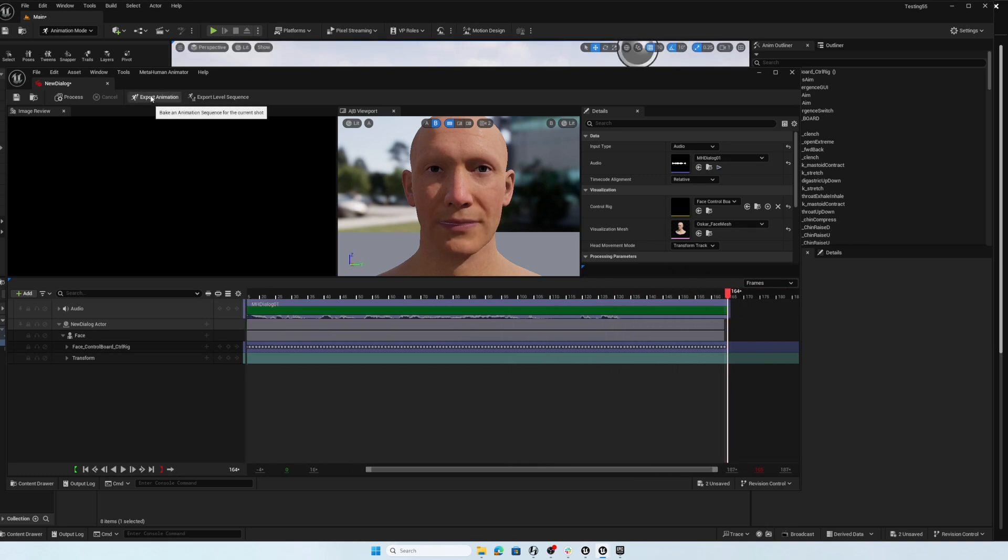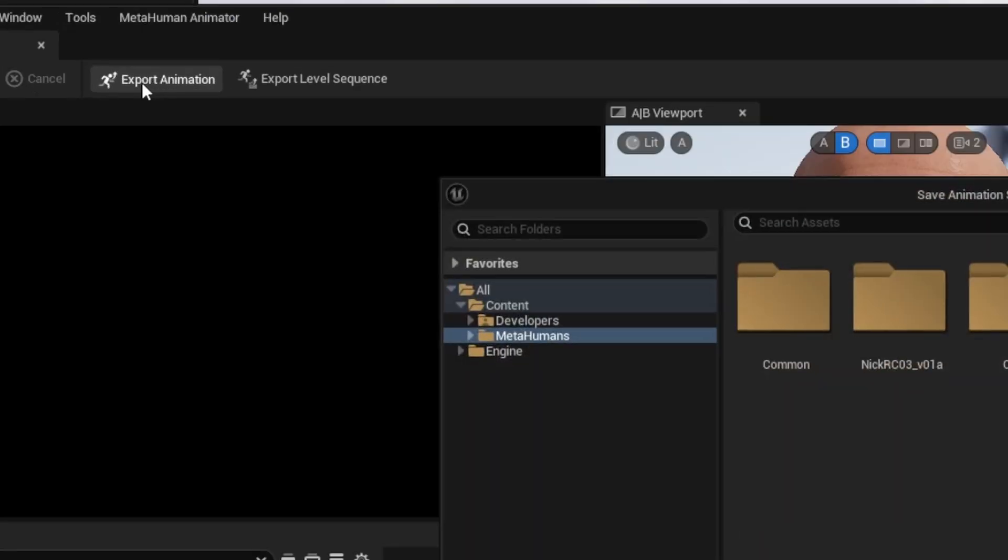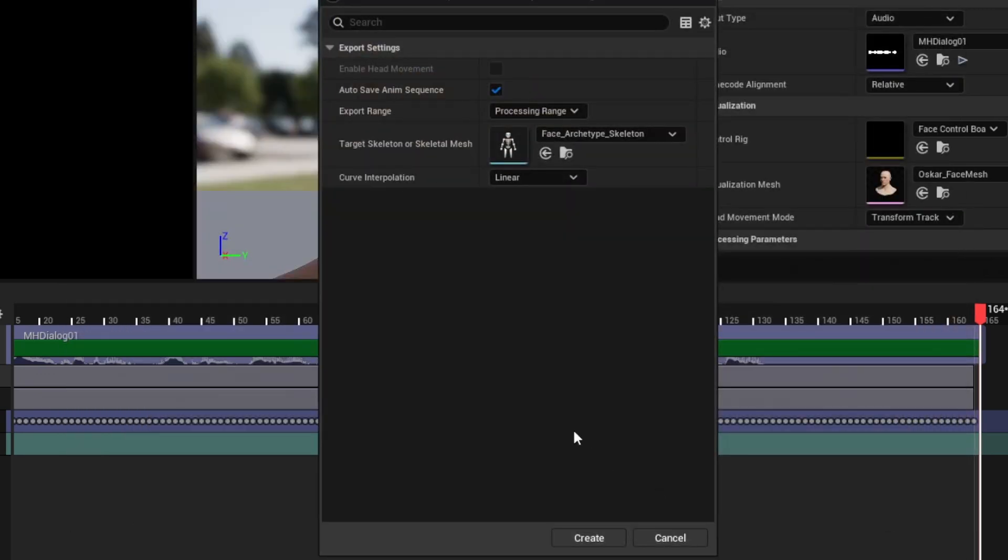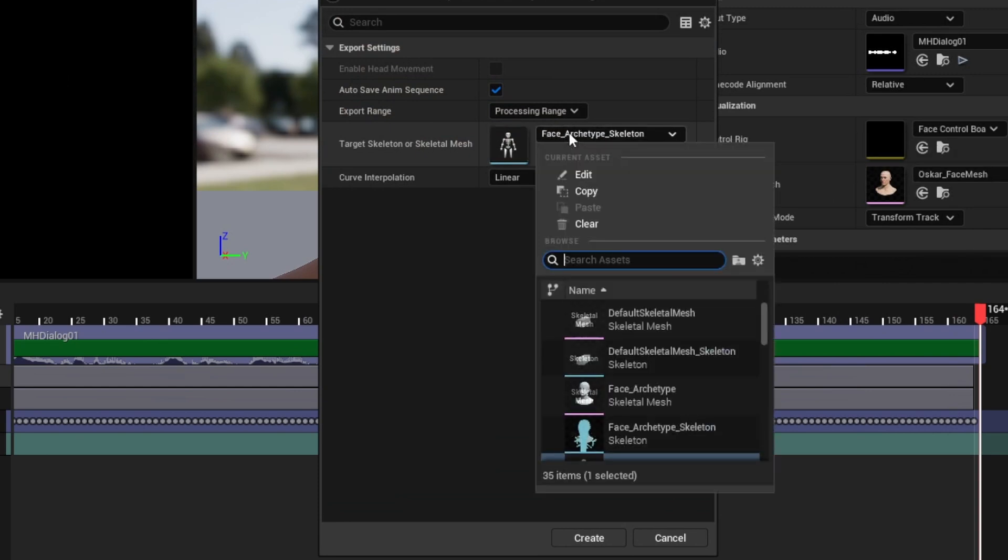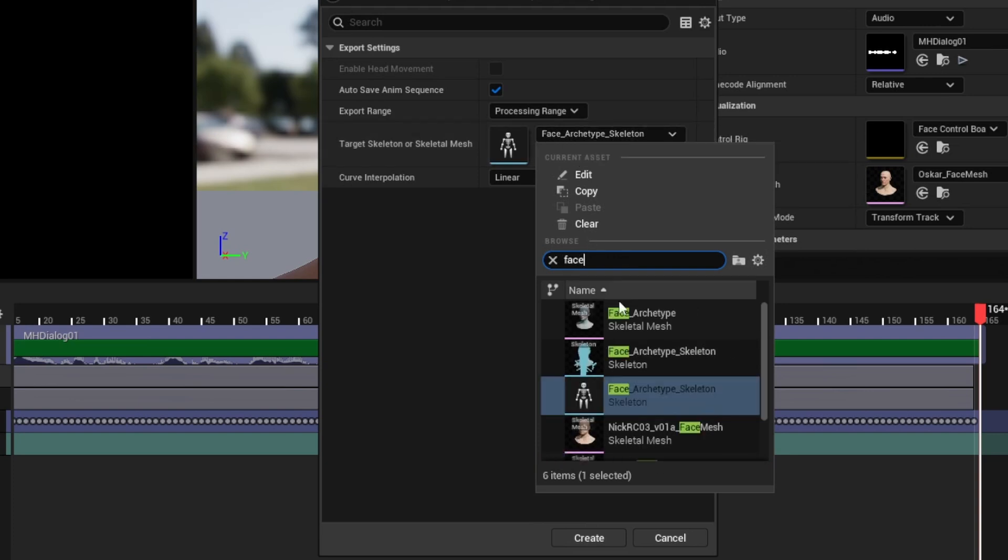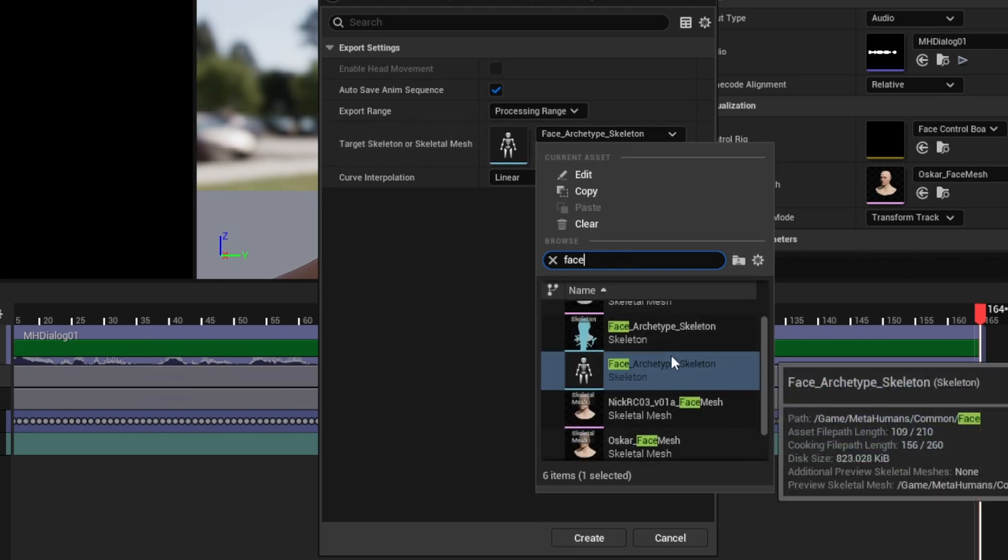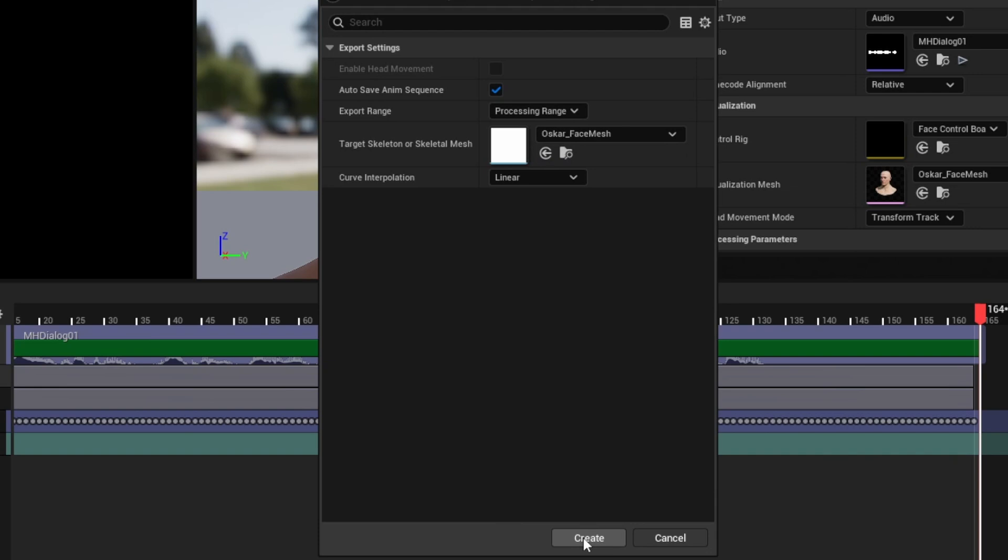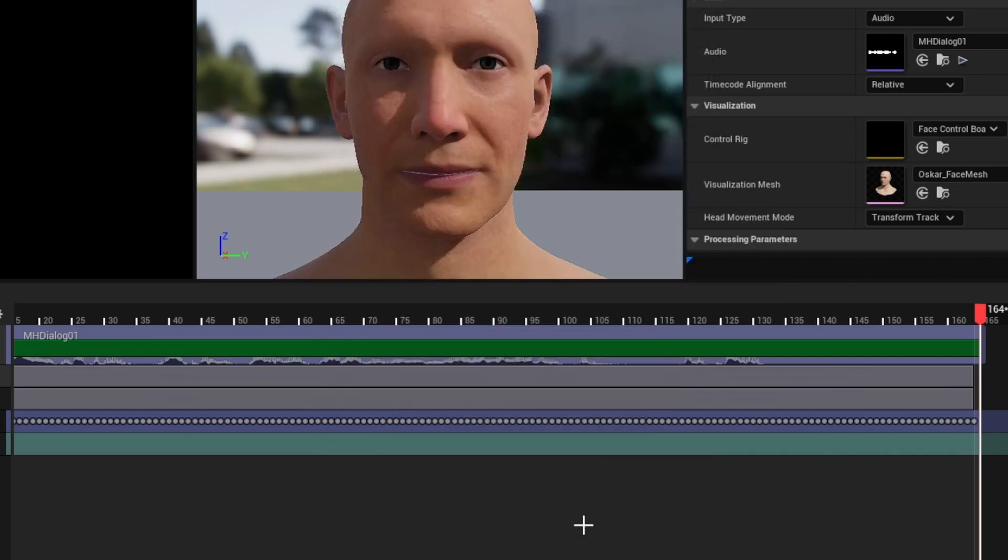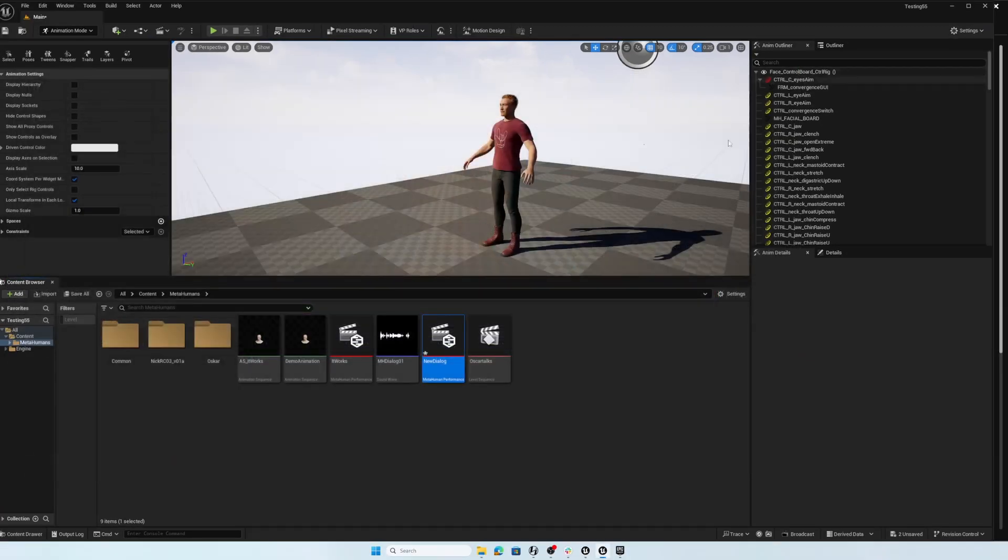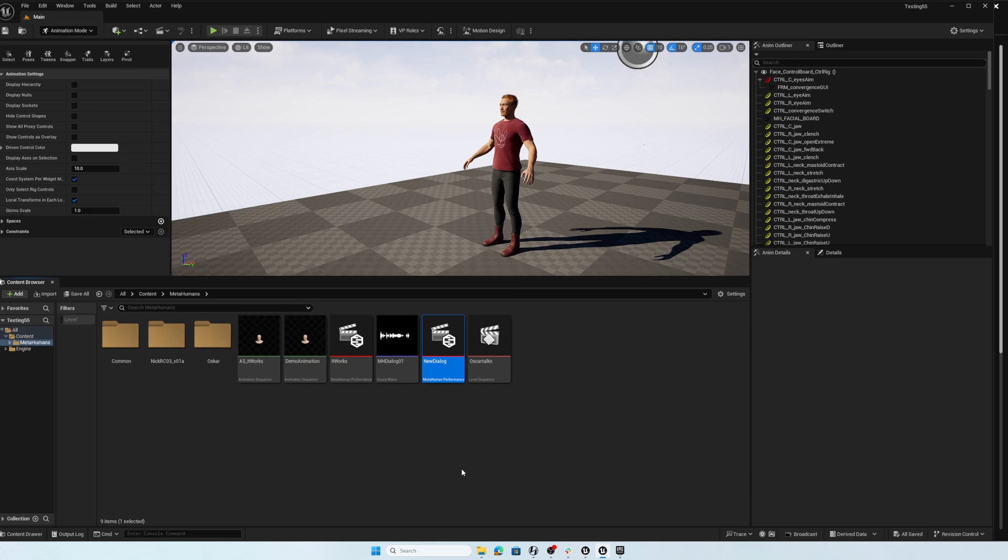At this point, I can go ahead and export this as a finished animation. So I'll click that and I'll just call this demo animation and save that into my MetaHumans folder. And I will use not the face archetype. I'm going to go ahead and use Oscar again. So I'm just going to click on this and type in face and choose Oscar's face and go ahead and create. It is that quick. So I can go ahead and close this. I'll use control shift S to save all of that. And here is my demo animation asset.